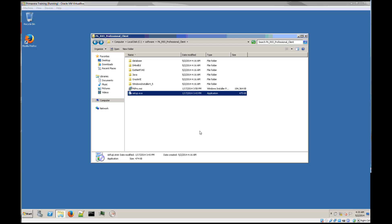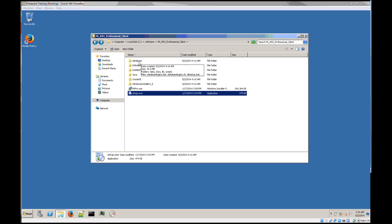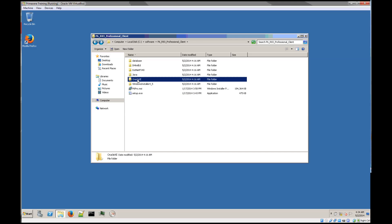Hi guys, today I'm going to do a Primavera P6 Professional Client install in a standalone environment. This will mean that we'll install an Oracle XE database manually. Afterwards, I'll install the P6 client and I'll load the scripts for the database from the DB setup. Ok, let's go at it.